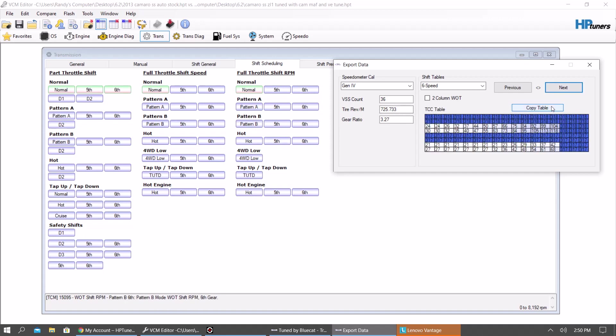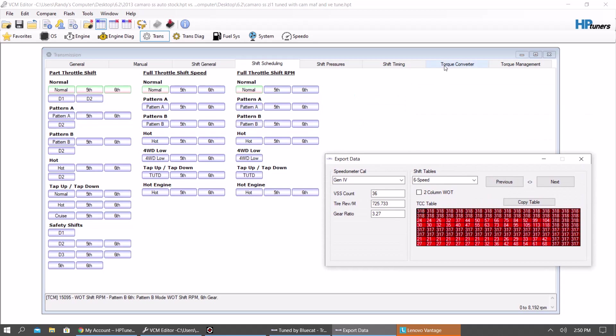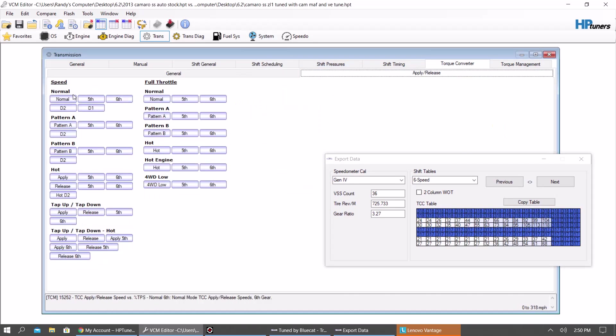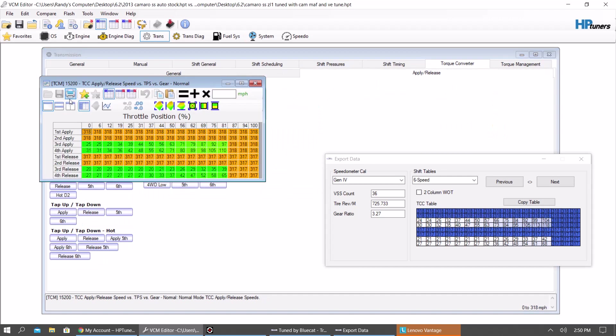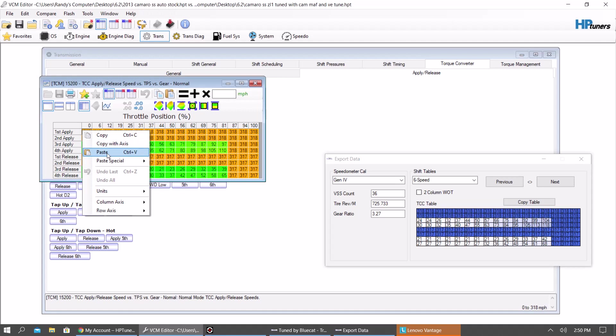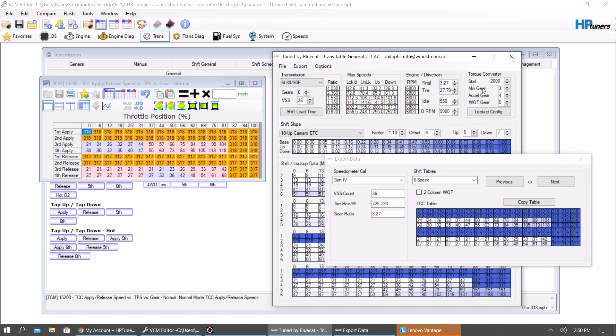Okay. Then you have your torque converter table. So torque converter, apply release. You know, you want to copy this here. And paste it in there to change the numbers. You know, this makes it so it doesn't lock in first or second. And you can also make it so it doesn't lock in third gear by going back to here and changing minimum gear to four.